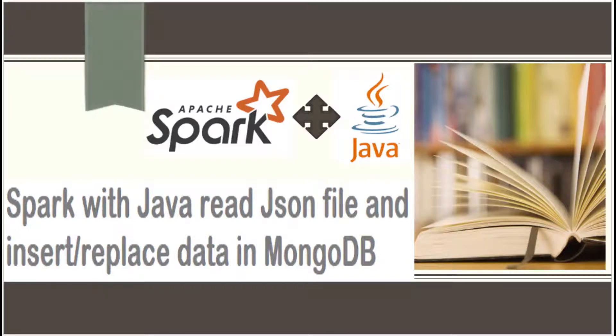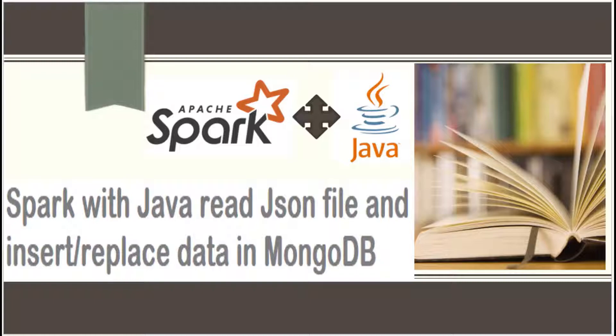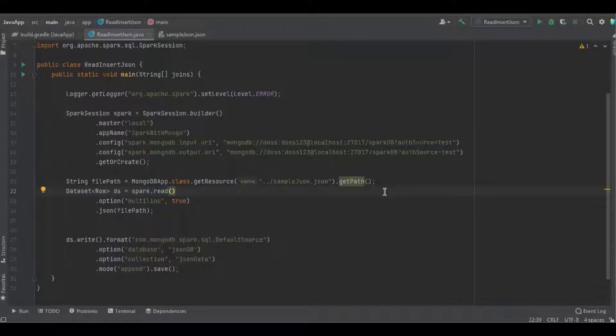Hello programmers, in this video we're going to discuss how to read JSON files and insert or update records into MongoDB using Spark with Java. Let's get into the program and start with the dependent libraries.